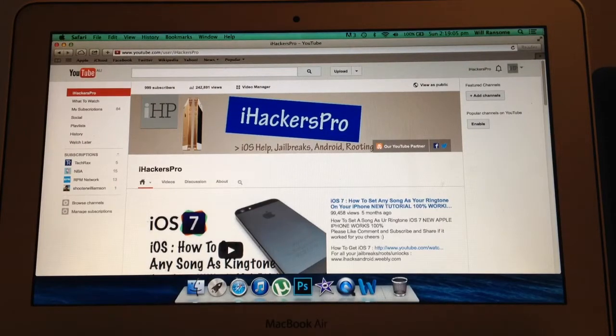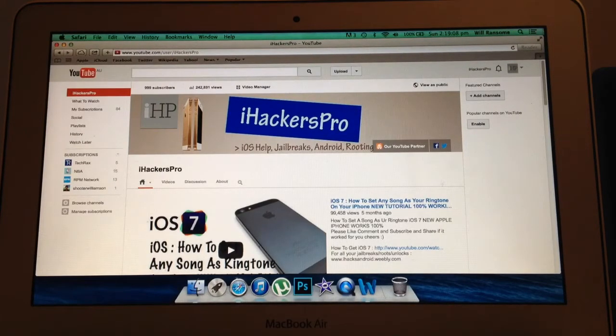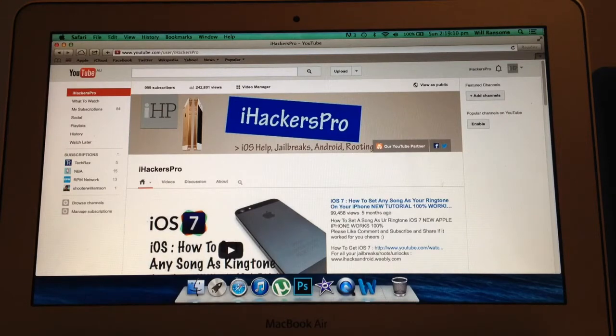How's it going guys, iHackersPro here bringing you Tweet of the Week number 2, which this week is a tweak called Zeppelin.